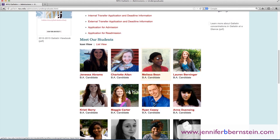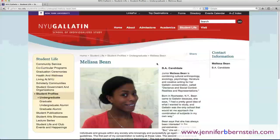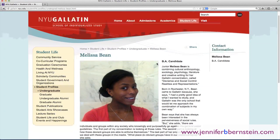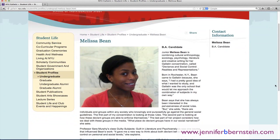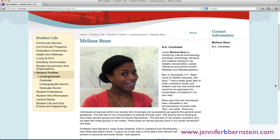Sometimes even it opens your eyes to possibilities. So let's just say we were interested in Melissa Bean, who is combining cultural anthropology, sociology, literature, and creative writing for her Gallatin concentration, which is like a major, called Deviants and Social Control, Realities and Representations. So let's just say we want to save it.